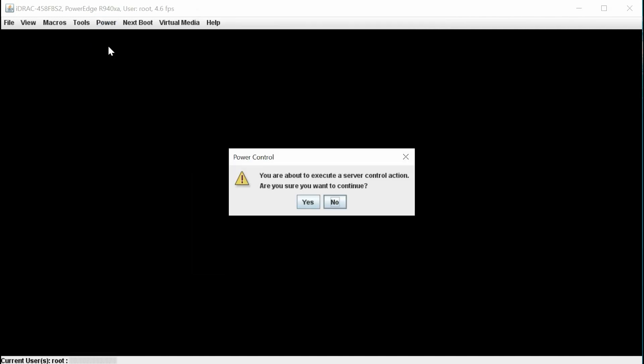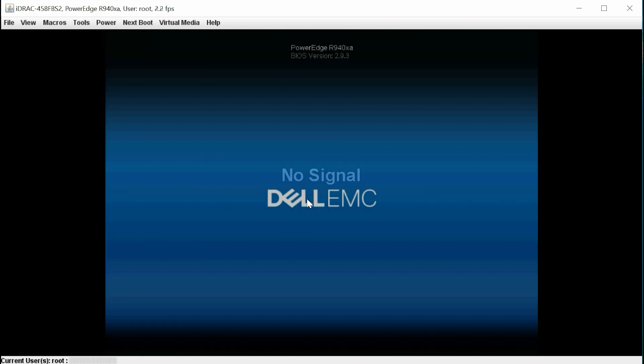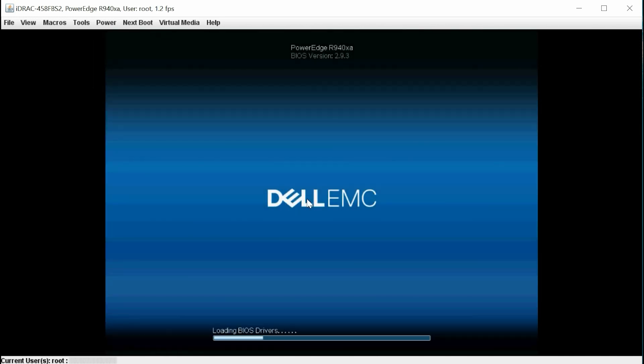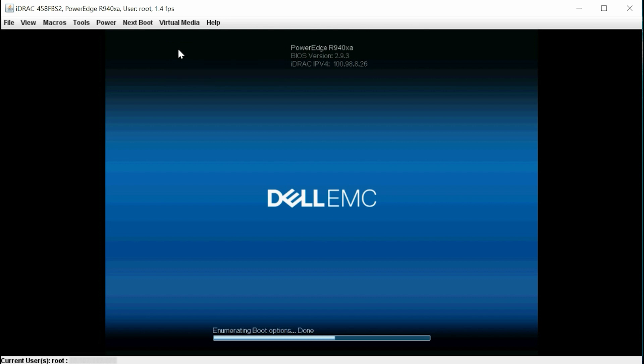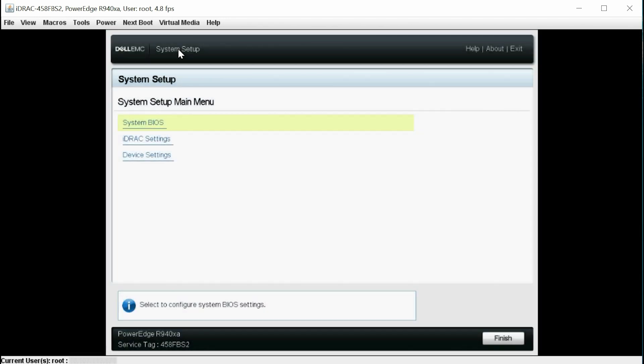Now, turn on the system, click Yes, press F2 to go to the System Setup page, click System BIOS.